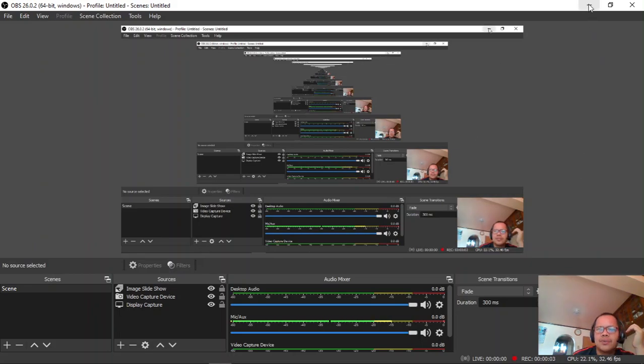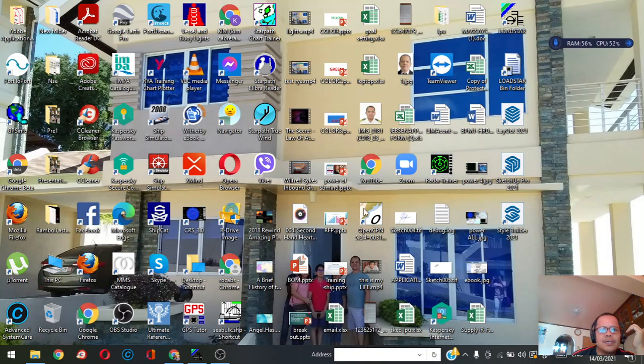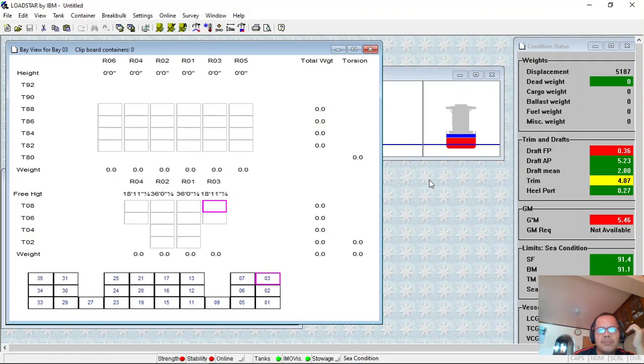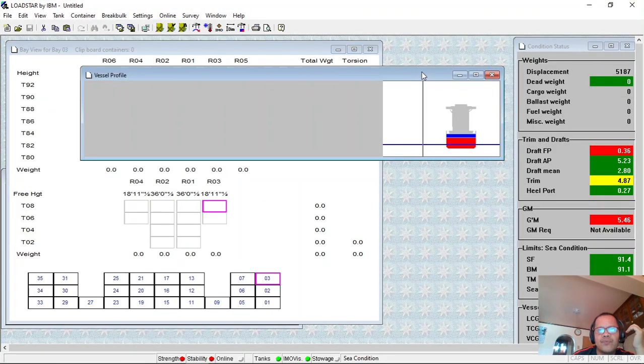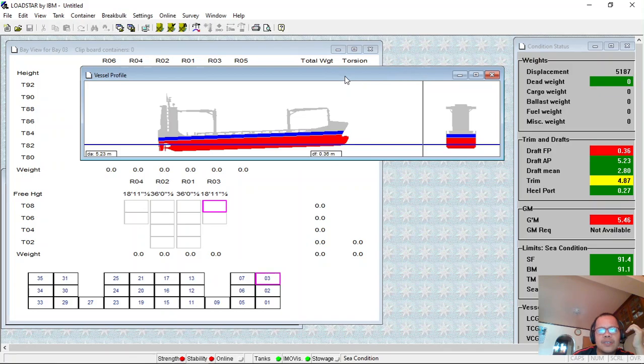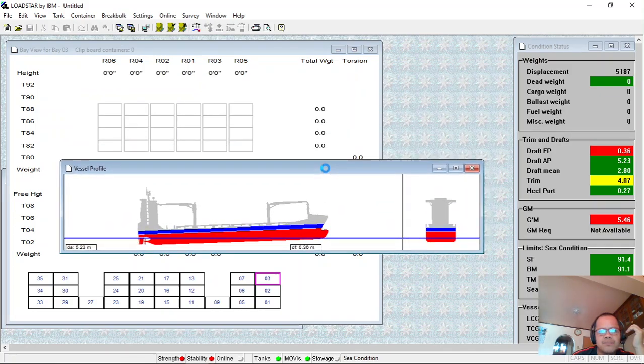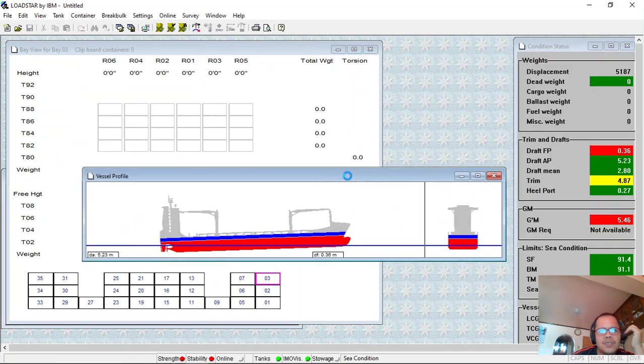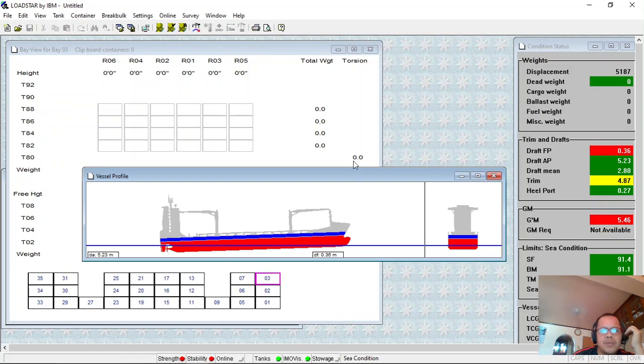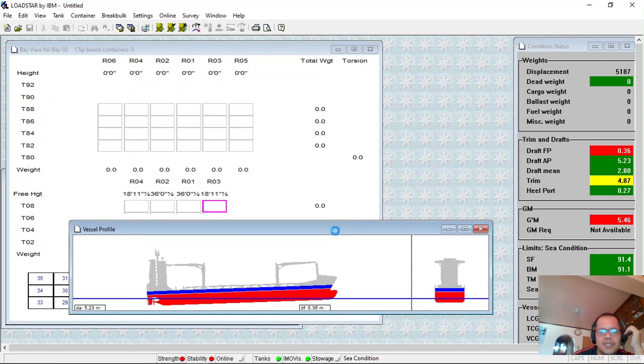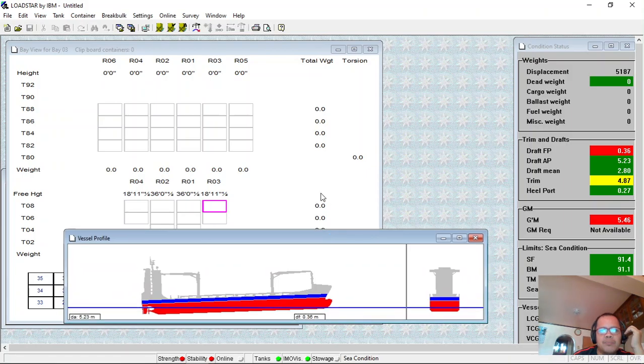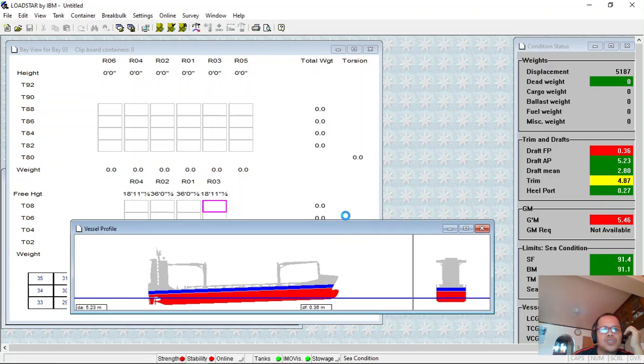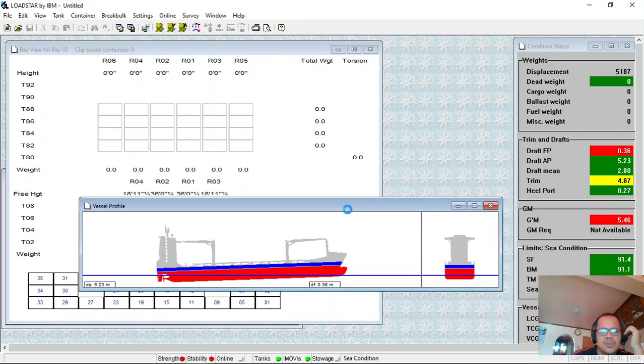Good morning, this is our new tutorial for 2TB software. This is a container ship loading program called LoadStar IBN. It's similar to other programs but specifically designed for container ships.